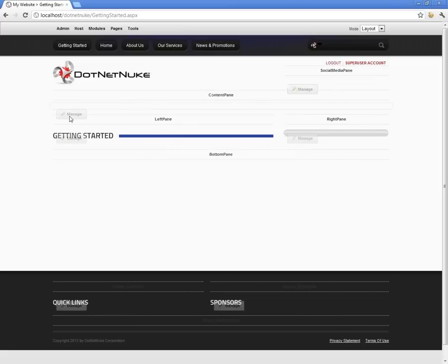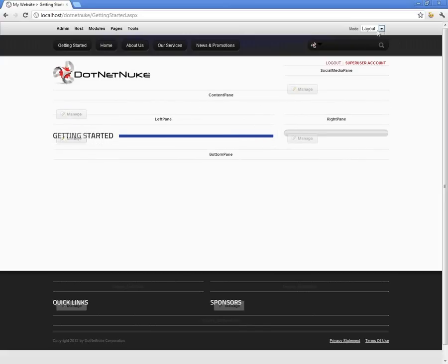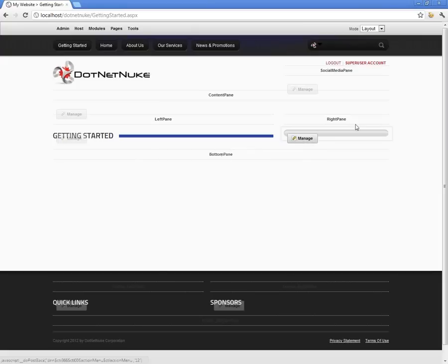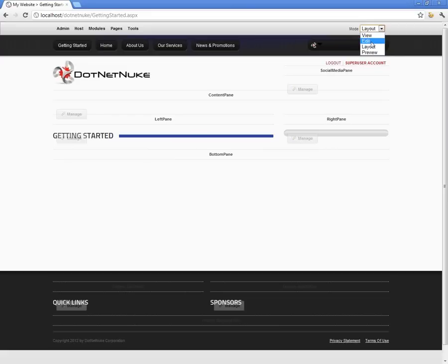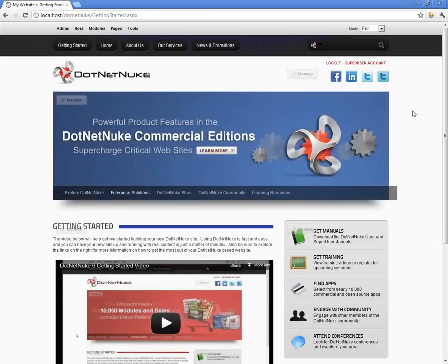In layout mode, you can still access manage buttons and move modules, but you cannot edit content within those modules. Layout mode is useful for looking at the layout and moving modules around using the move options. The Preview option, available to Professional and Enterprise editions, allows device preview — for example, you can see what the page looks like for mobile devices like an iPhone. We're going to go ahead and switch back to Edit mode, which is the most common mode you'll be in when managing content.